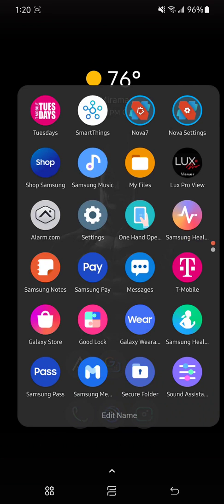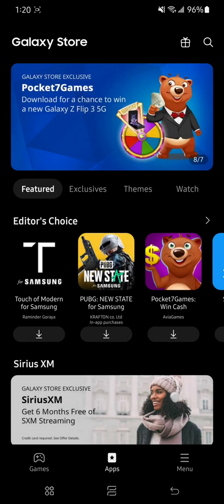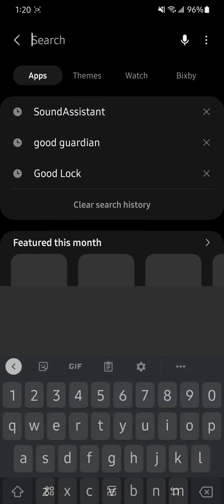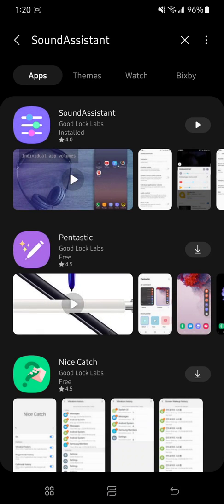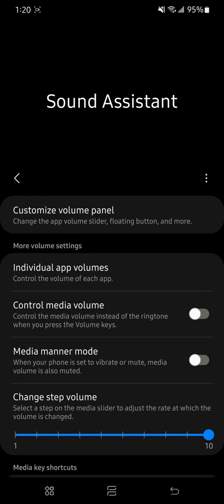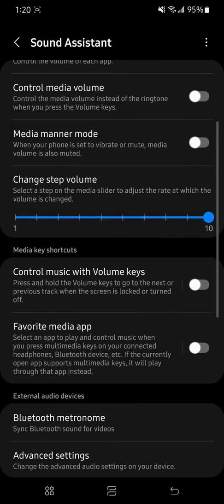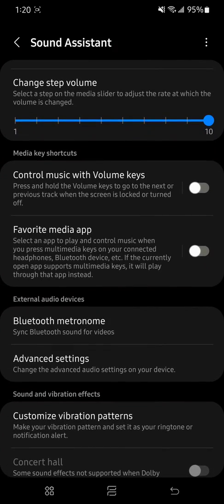Let me show you how you get this. Go to the Galaxy Store and type Sound Assistant. As you can see, I already have it installed, so I'm just going to open it.